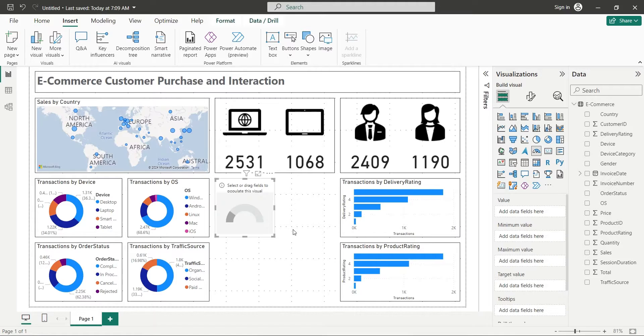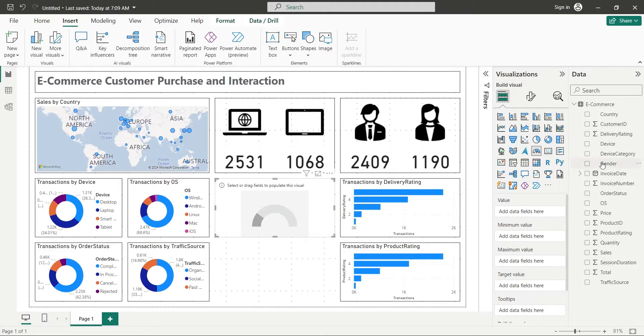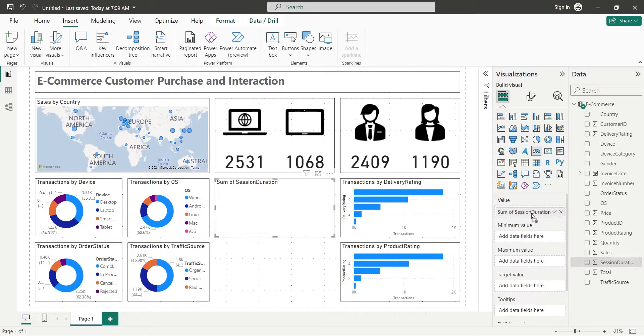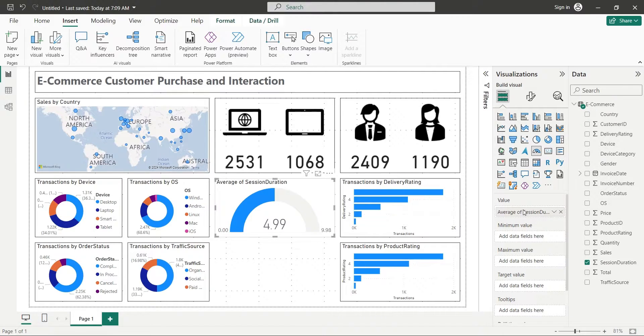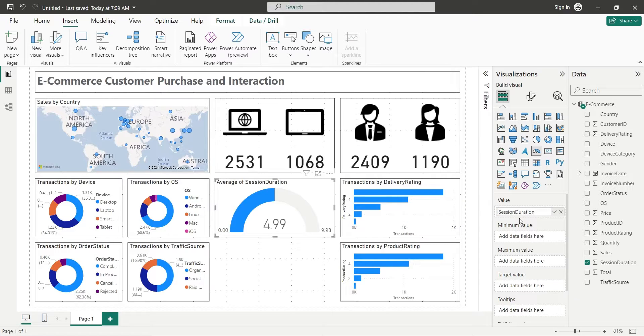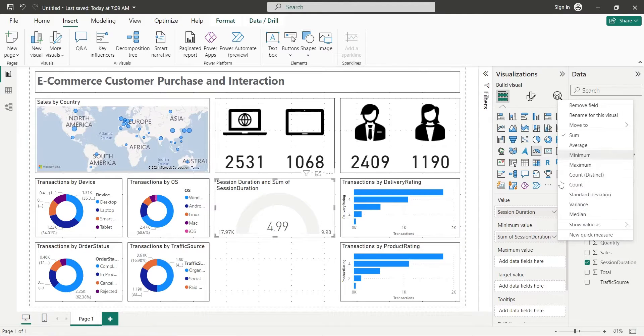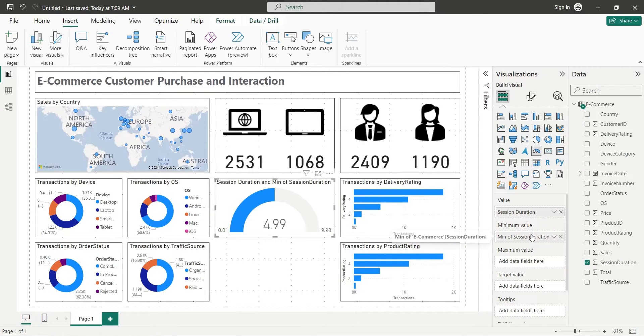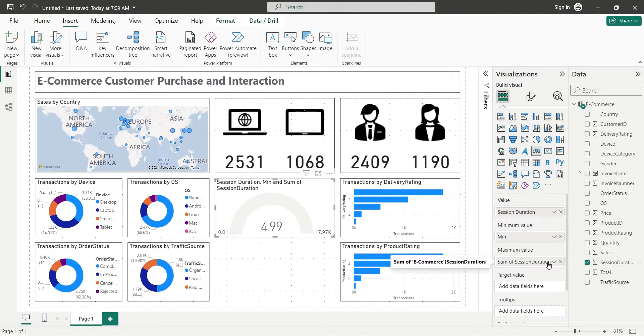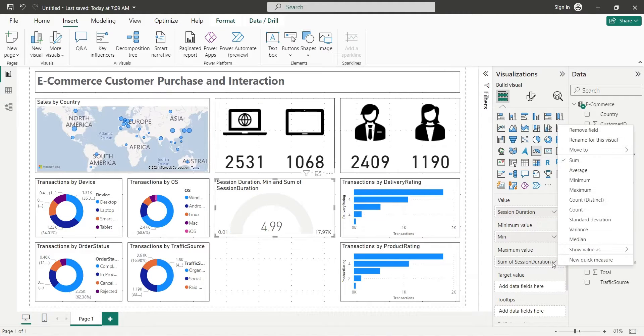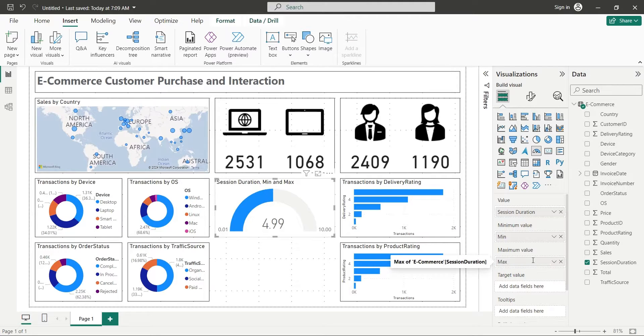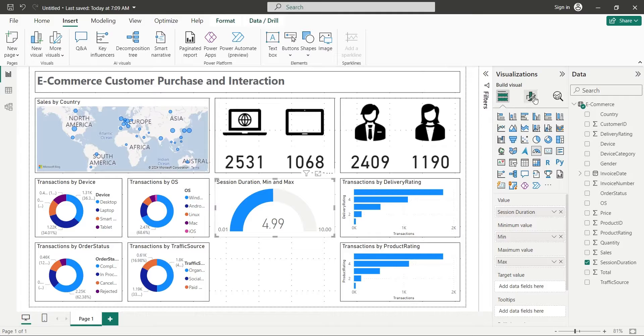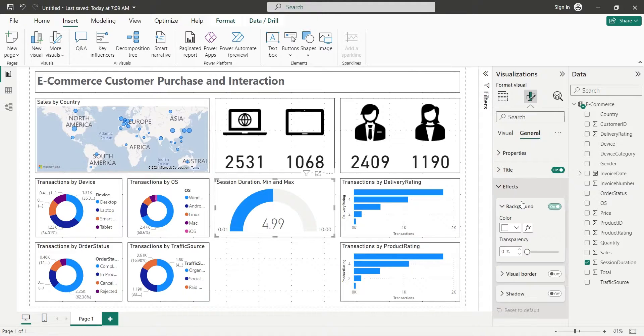Add a gauge visual to display average session duration on your dashboard. Add the session duration field to the values area and set it to average. Add the same field to the minimum value as minimum. Again, add the same field to the maximum area as maximum. Go to the formatting options and turn on the visual borders.